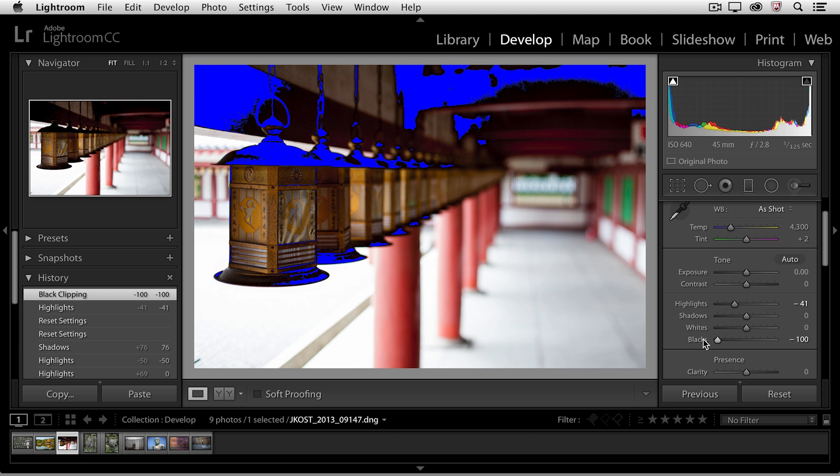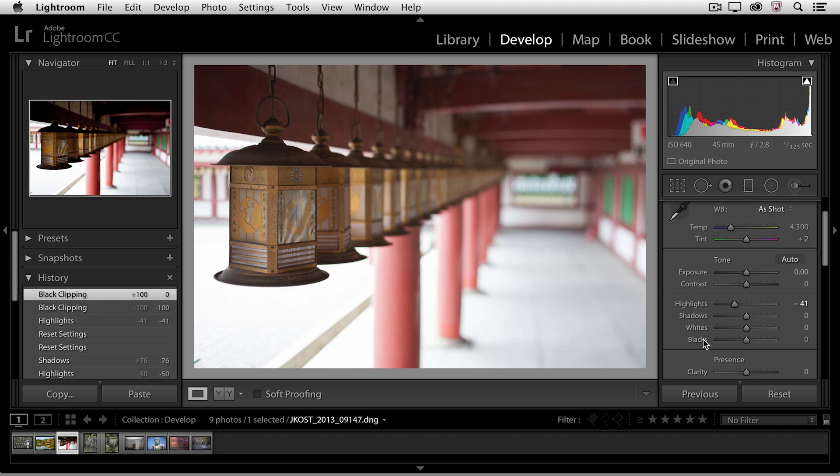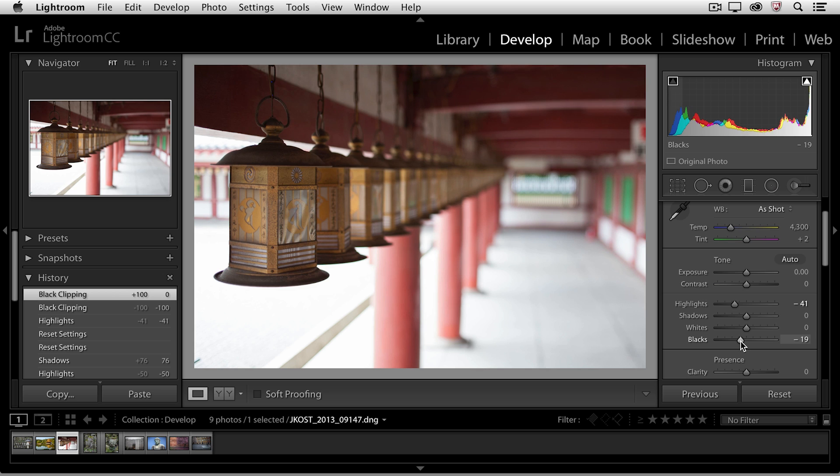I'll go ahead and reset the black slider by double clicking on it but then I might actually want to set a new black point by moving that slider towards the left a little bit until I see those blue overlay areas start to appear up here in the image.